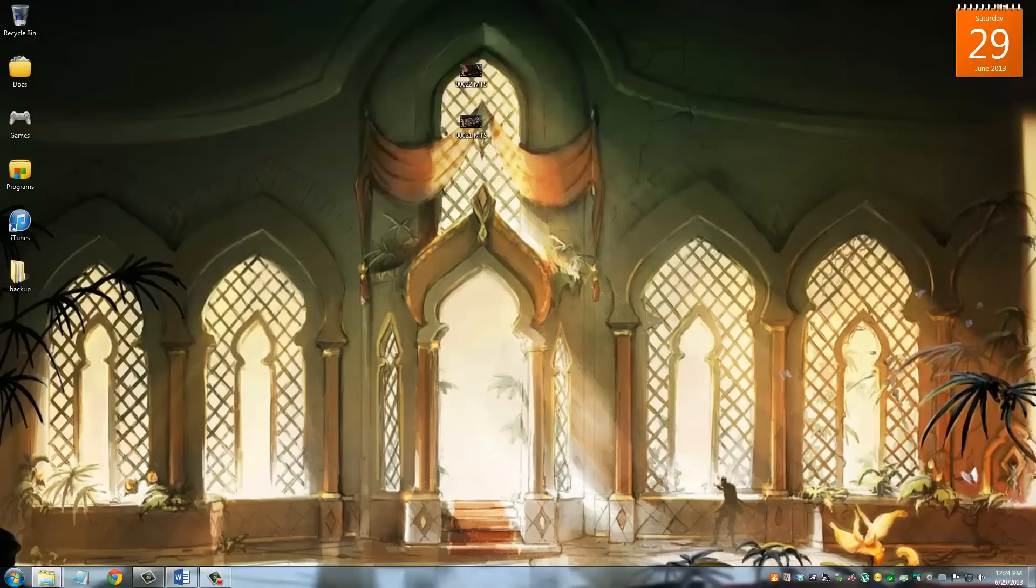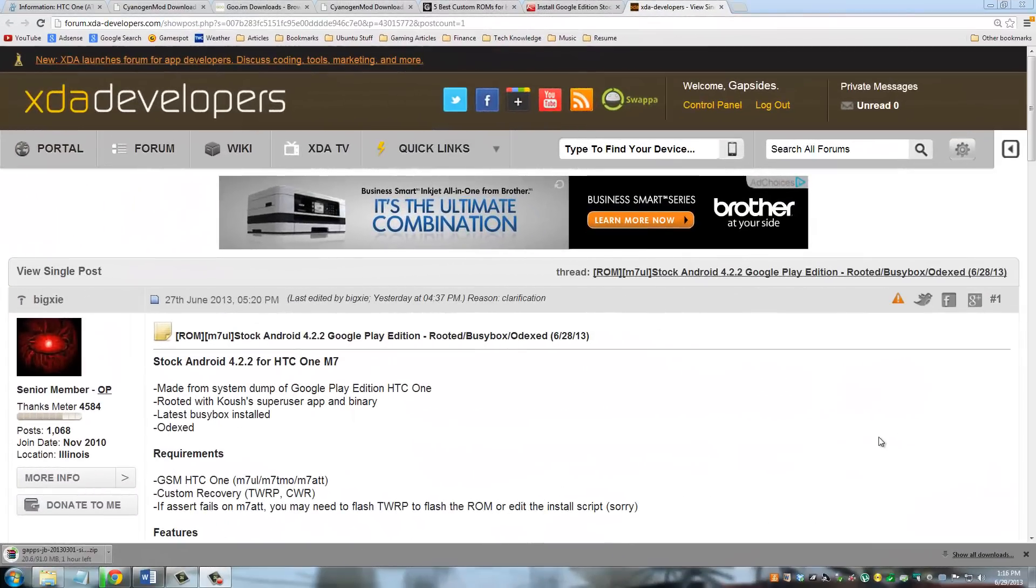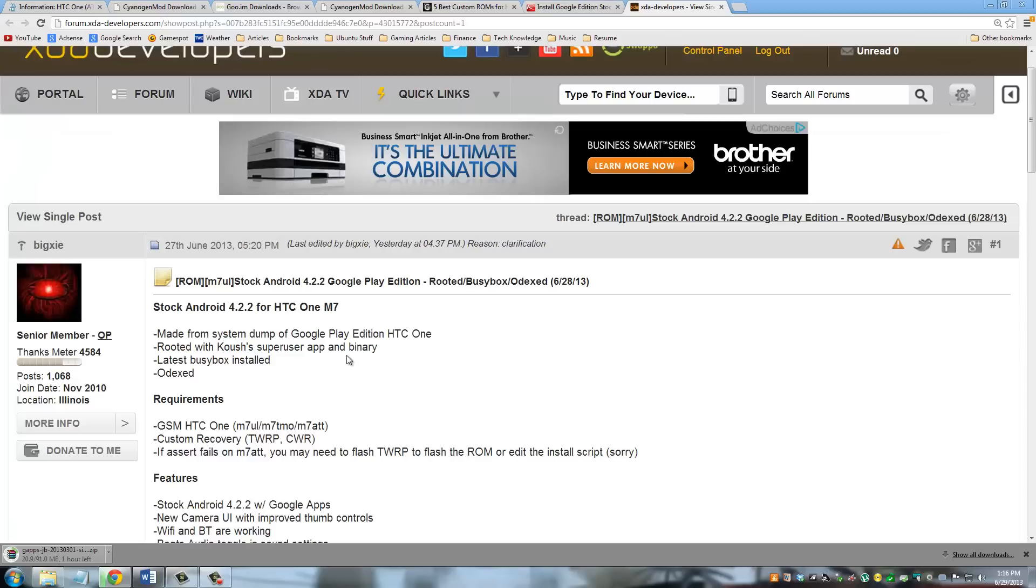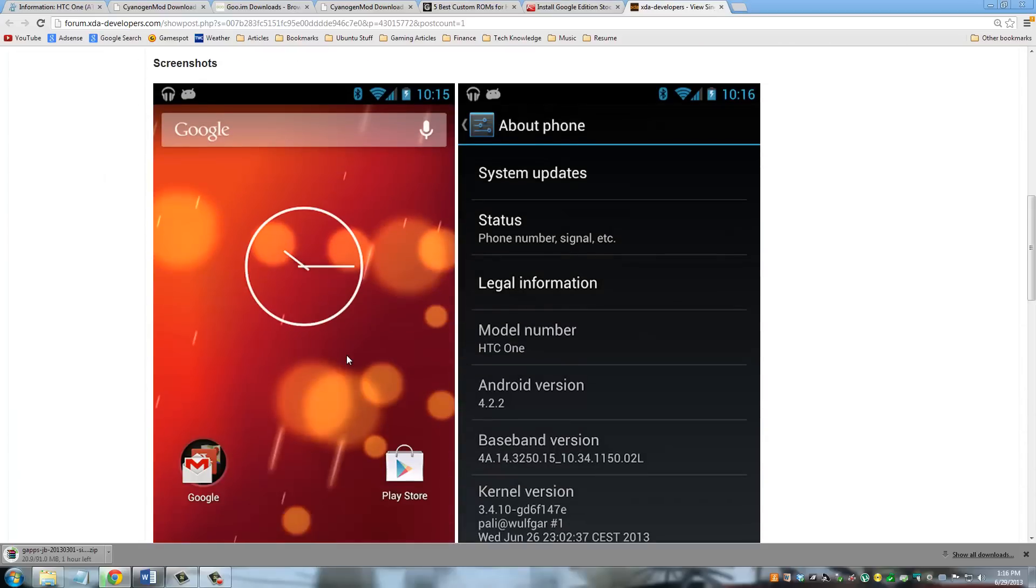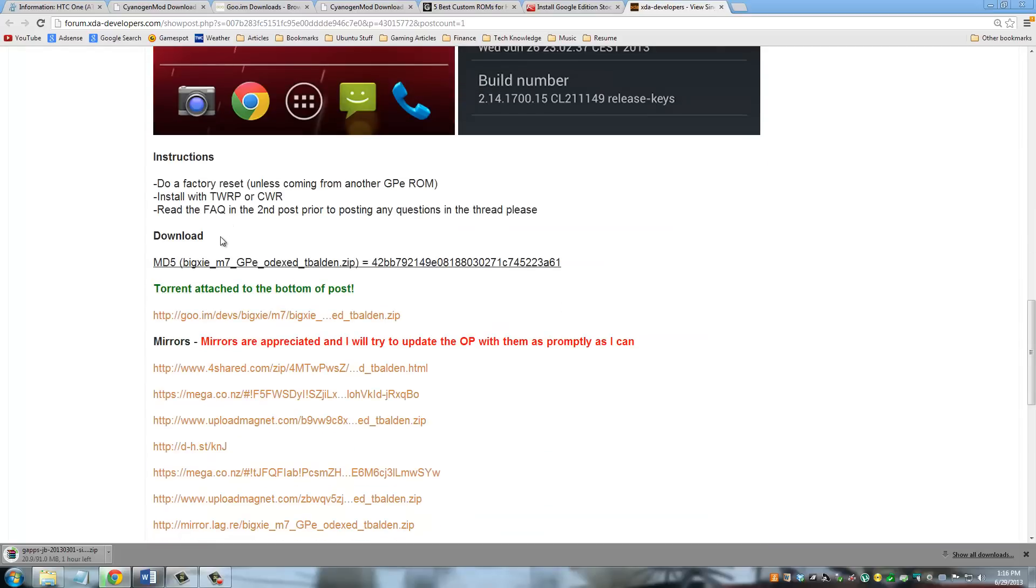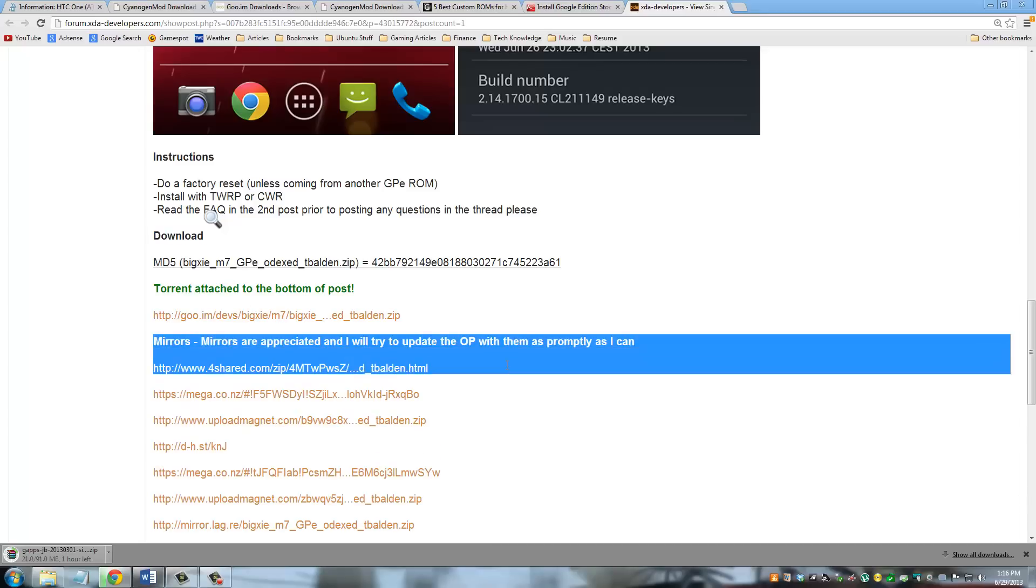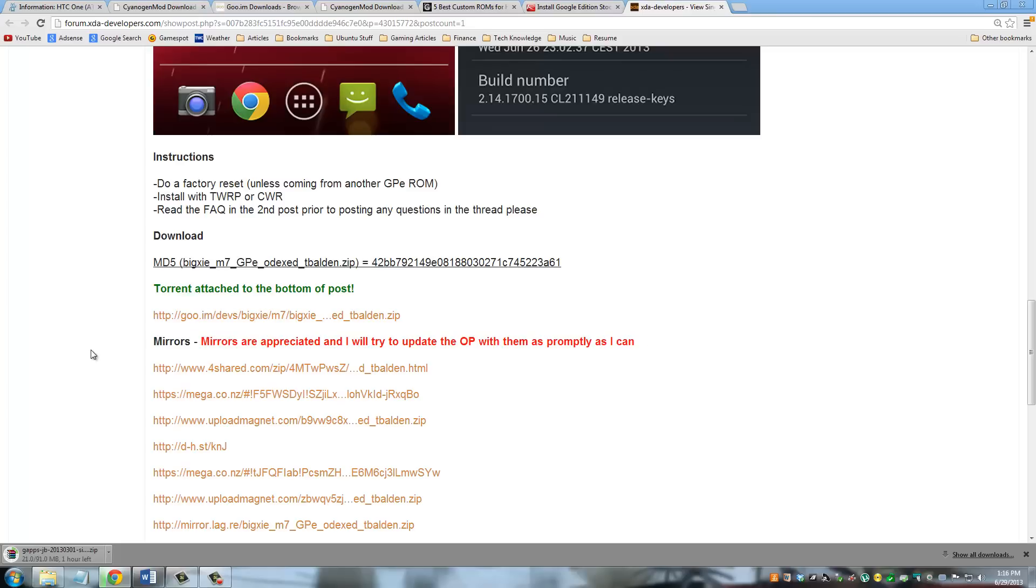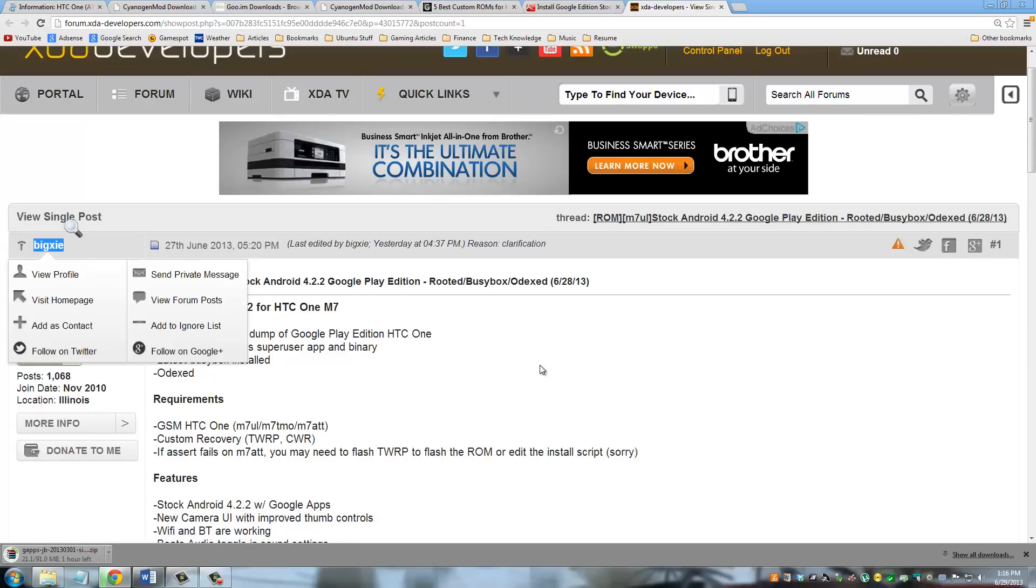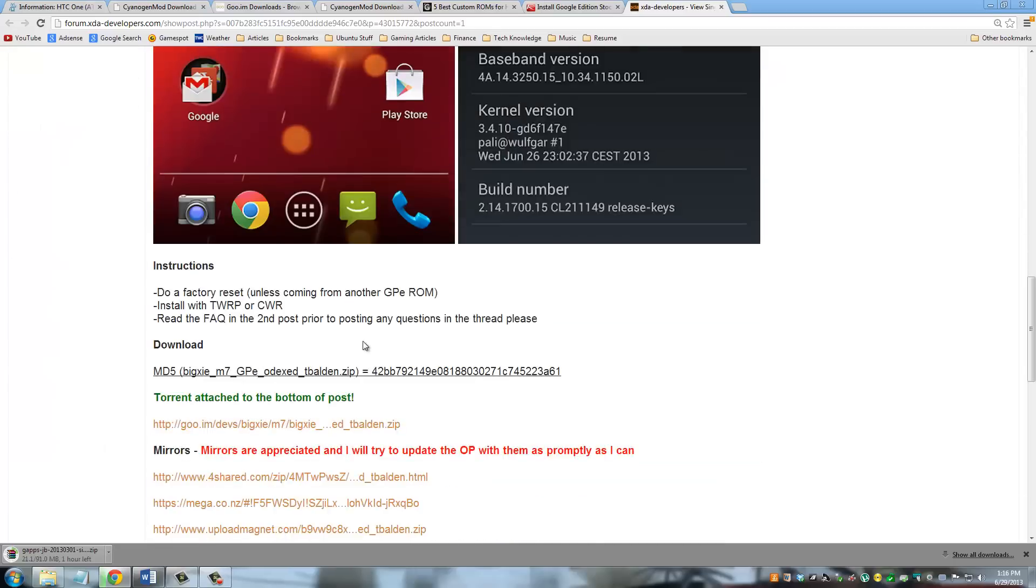The next step is to download the HTC One stock Android 4.2.2. You have to go to this website that you're looking at. It's a very long link so I'm going to post this link in the description section below so you can go ahead and click it. Once you're on this website, what you want to do is scroll all the way down. By the way, these are the screenshots of what it's going to look like, the stock version of Android. All the way down here in the download section, you've got a bunch of mirrors where you can download this thing. The file is I think 700 megabytes large, so depending on your connection it may take a while. This is the guy right here, Big C, who made this available, so props to him.